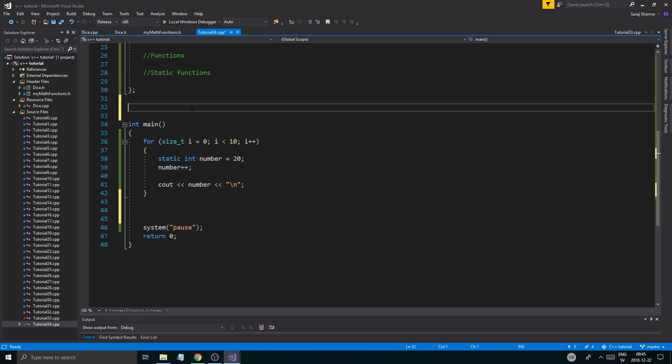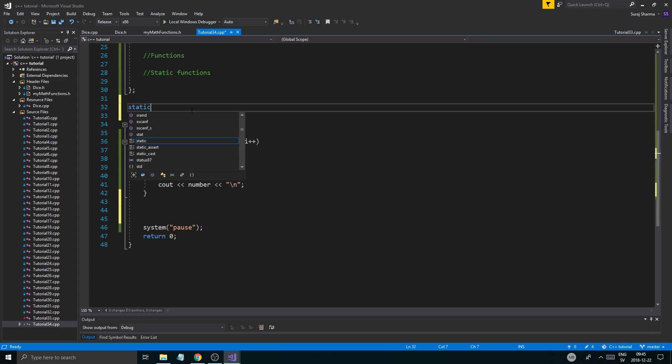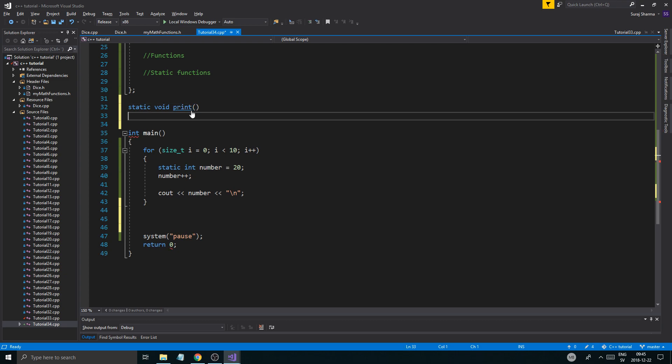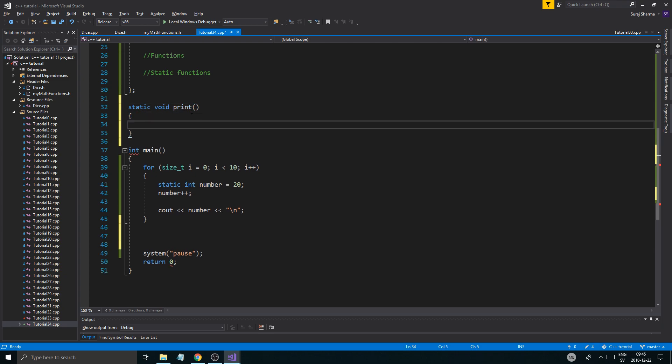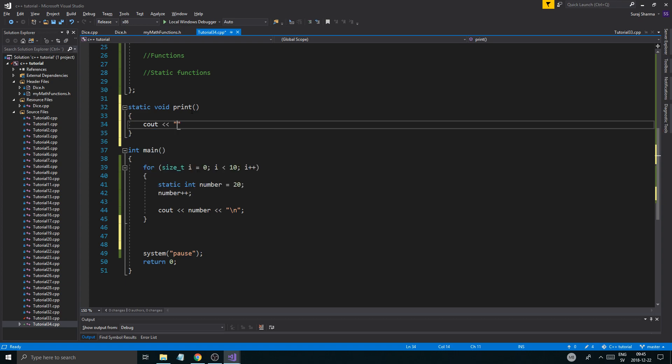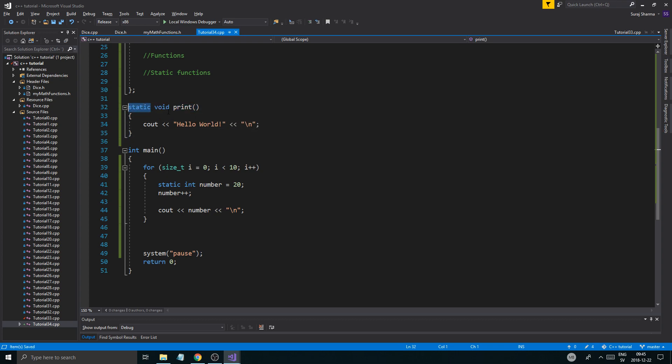Anyway, let's add that to a function. So static void print. This will be the example I removed as well. So what it's going to do is it's going to print. Cout hello world.